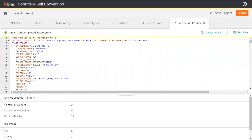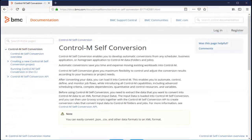This now concludes the video. For more information about Control M Self-Conversion, click Help from the application to view the Control M Self-Conversion Online Help.